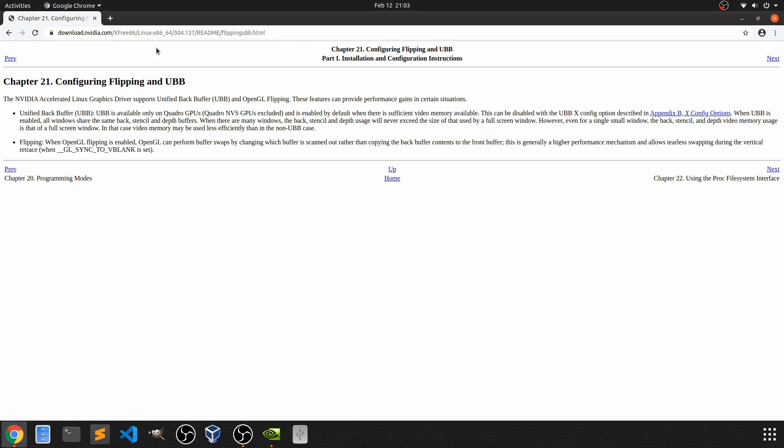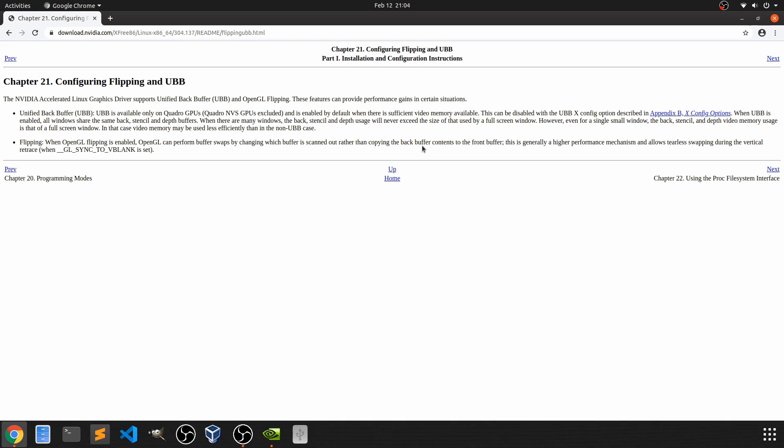If we read here in chapter 21, under flipping it says that when OpenGL flipping is enabled, OpenGL can perform buffer swaps by changing which buffer is scanned out rather than copying the back buffer contents to the front buffer. This is generally a higher performance mechanism that allows for tearless swapping during the vertical retrace.